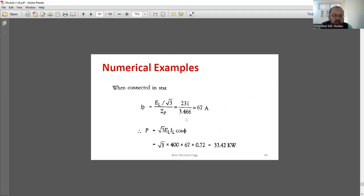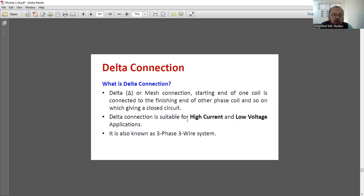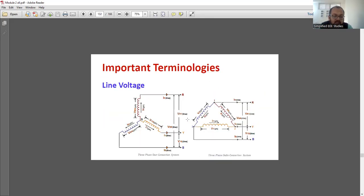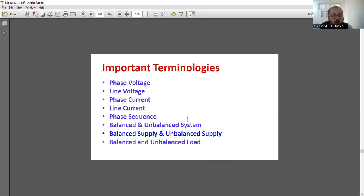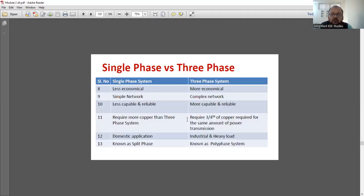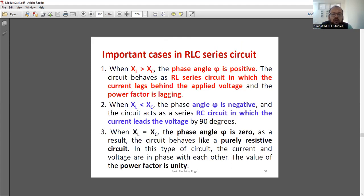These are the important questions from Module 2. Let me know if you have any clarification. First, write down all the important formulas — that will give you an idea of how to solve the numerical examples. If you have any queries, put them in the comment box. Thanks for watching this video. Good luck for your examination.